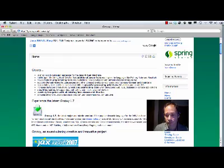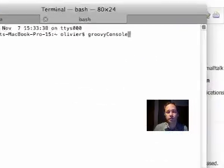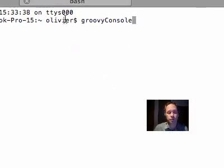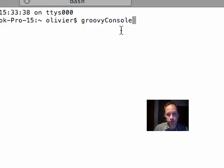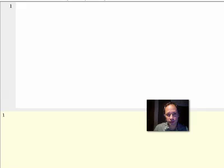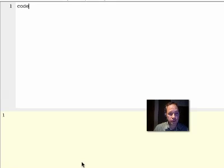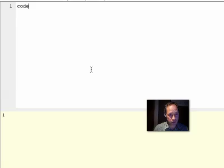Once you have downloaded it, you can open the terminal and start the tool called the Groovy console. It pops up with two areas: one where you enter code and one where you get the result.